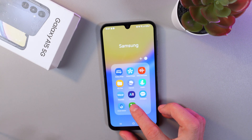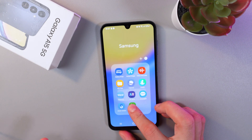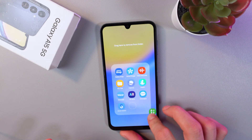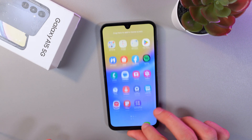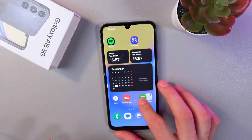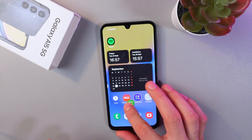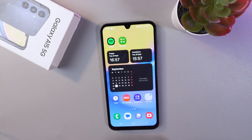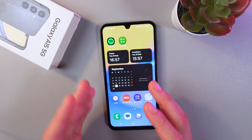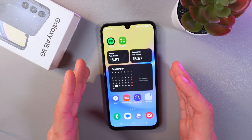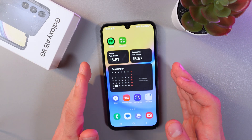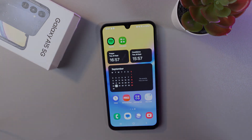If you want to take it out of the folder, once again hold, drag it to your main screen and leave it here — simple as that. Thank you so much for watching, hope this video helped, have a great day!